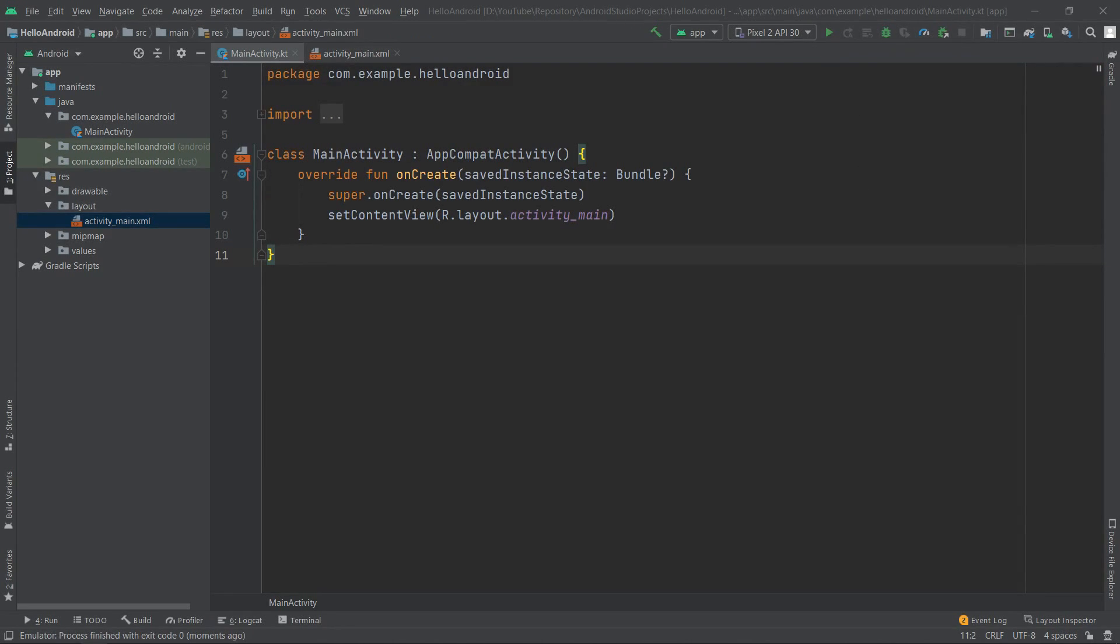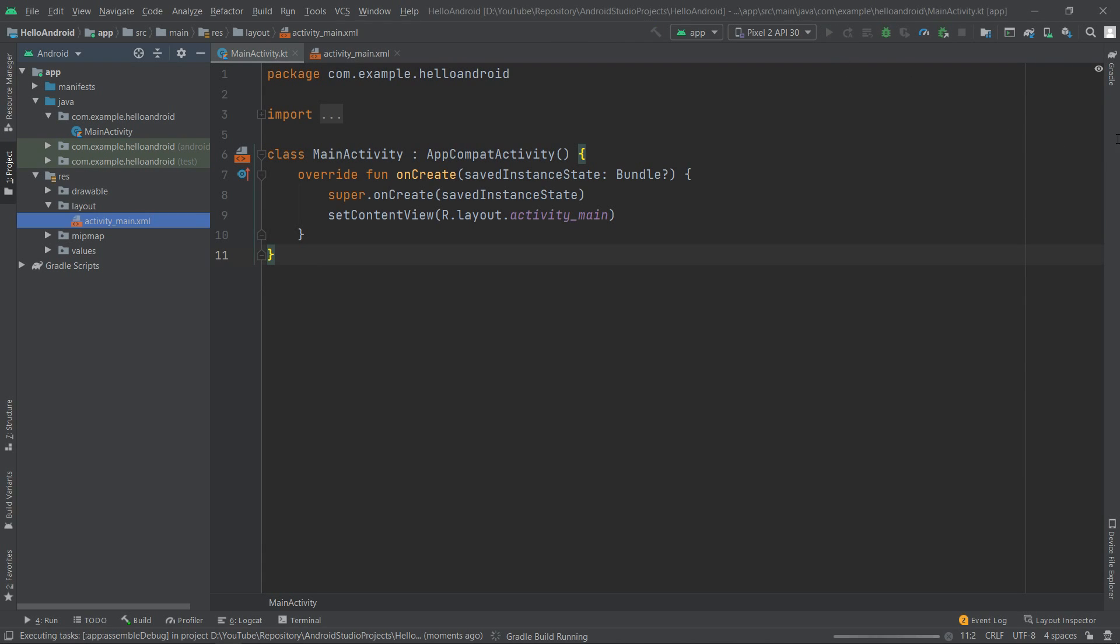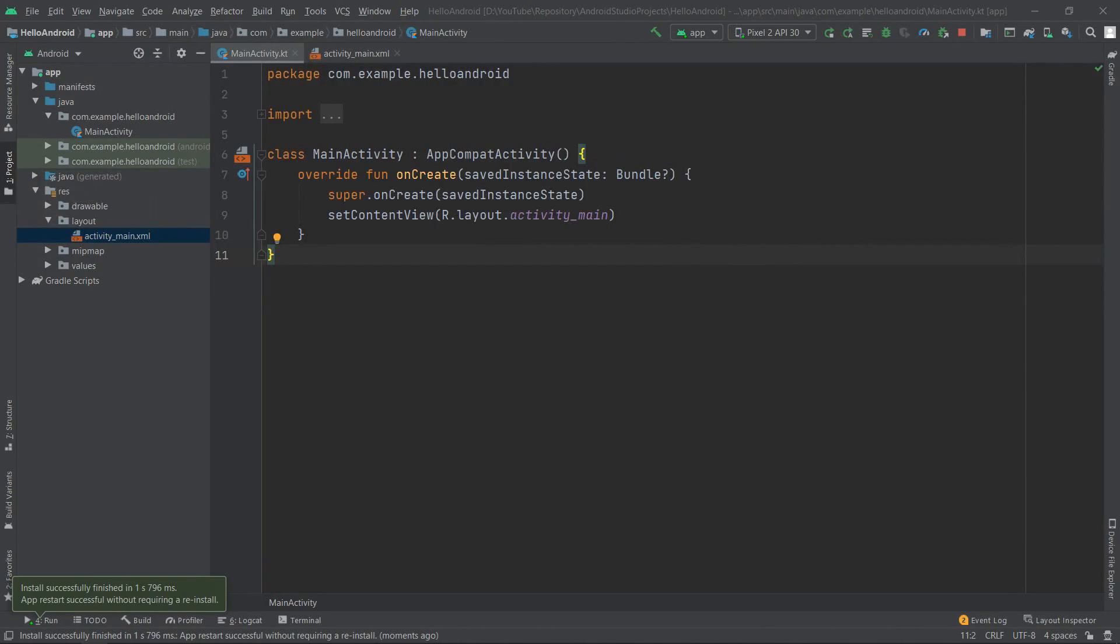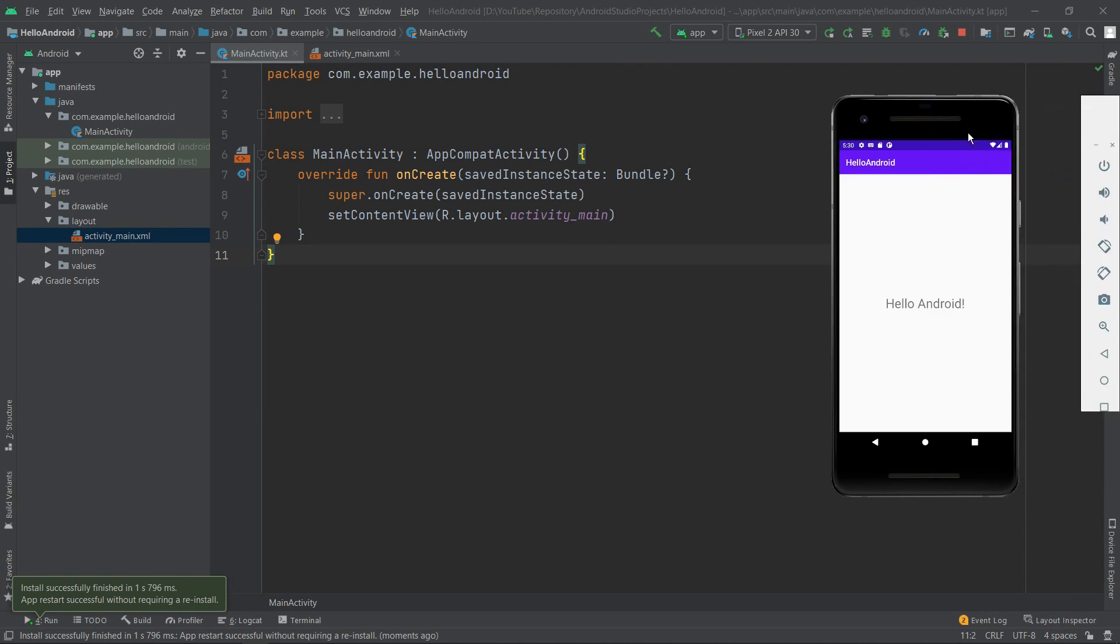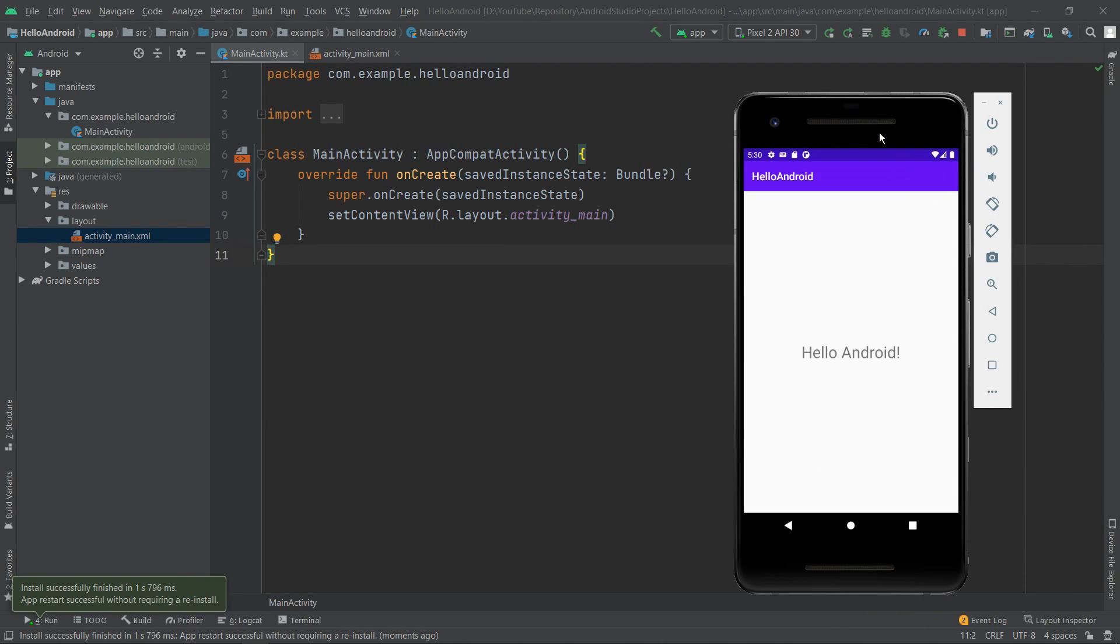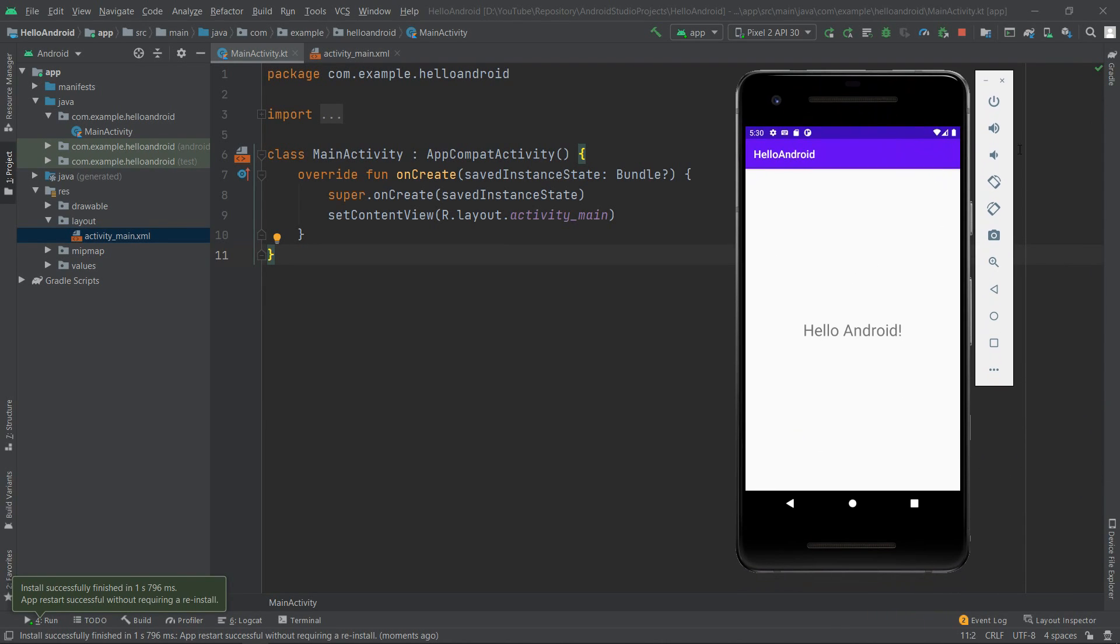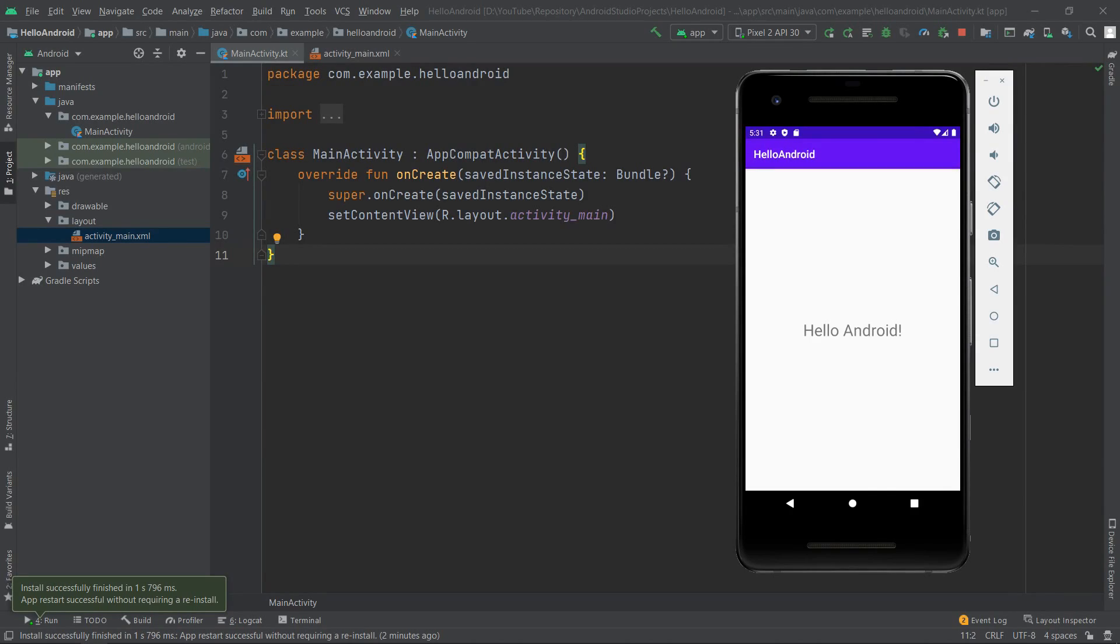Now we can run our application by simply clicking the play button. After a few seconds, the emulator should start up and open your application. And here it is! We have defined our first Android Virtual Device, installed the system image on it, and started our application to test it out.